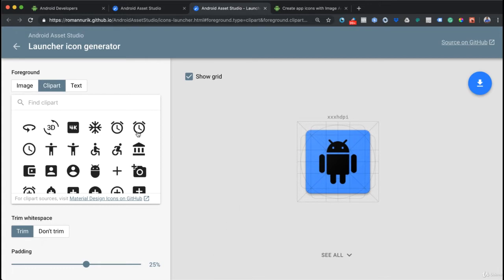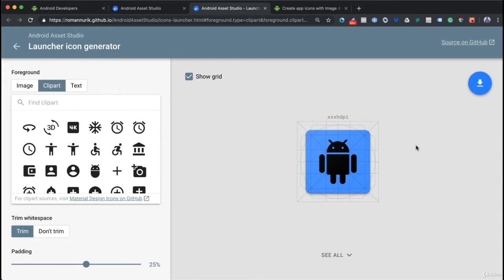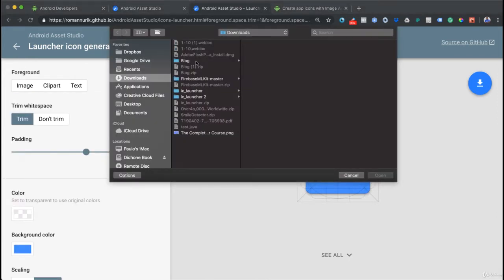The beauty about using these tools is that it takes care of all of these different resolutions. All we have to do once we have designed our icon is download a zip folder which will have the structure that we need, then drop it in our project and we're done.